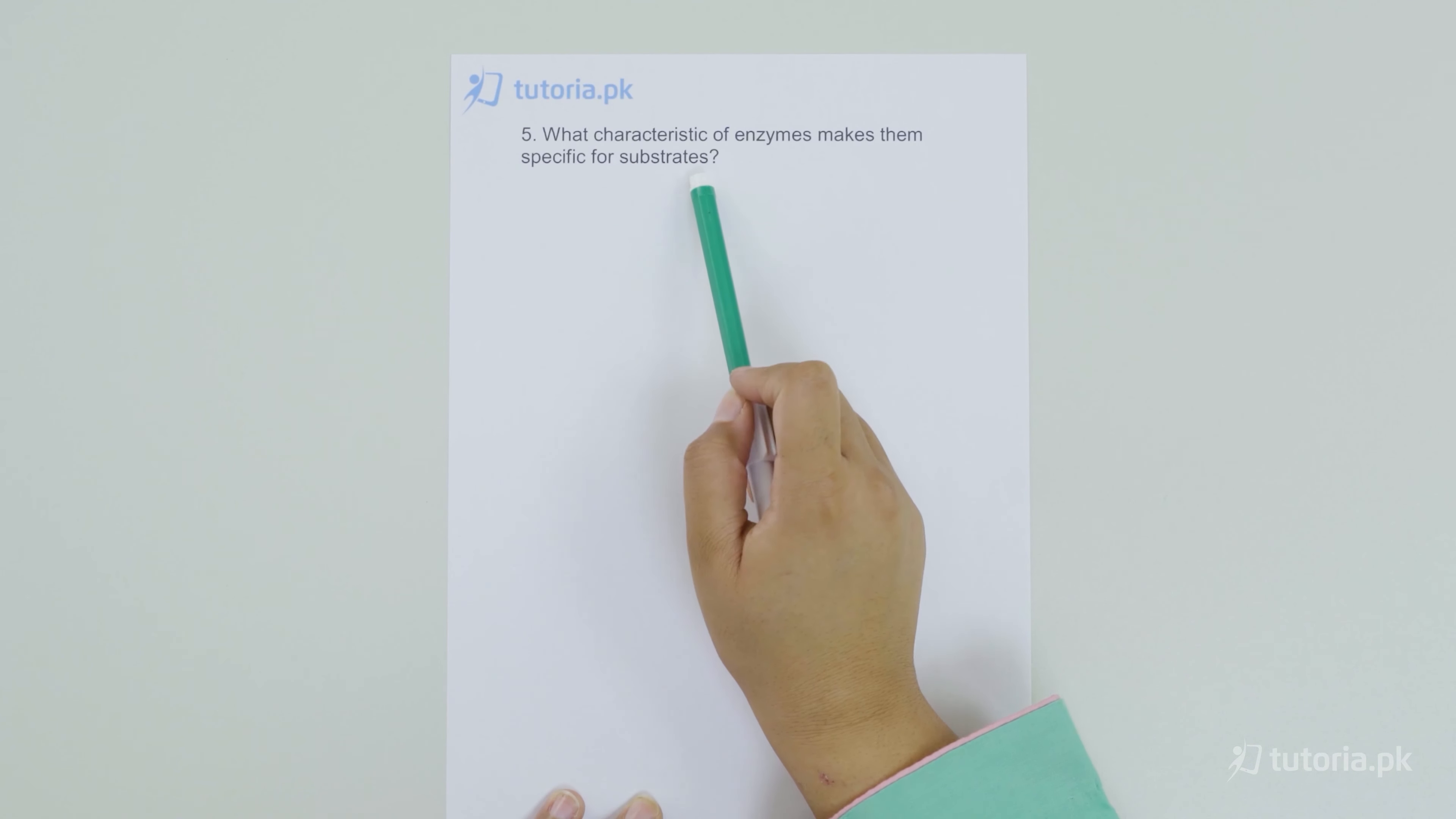Now, the next question is: what characteristics of enzymes make them specific for substrates? So, this is asking about the enzyme's characteristics which make them specific for a particular substrate.